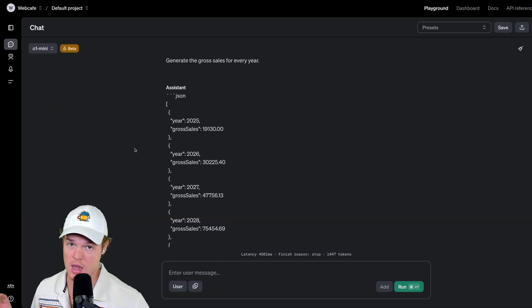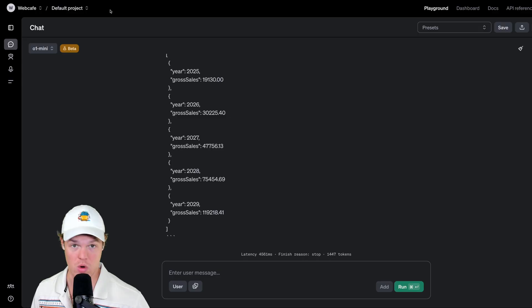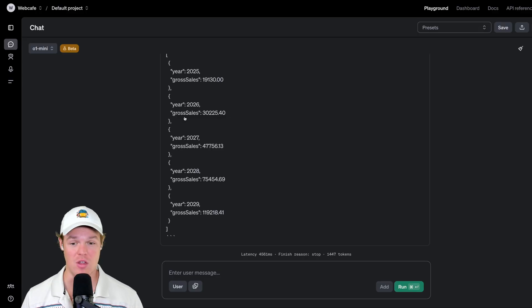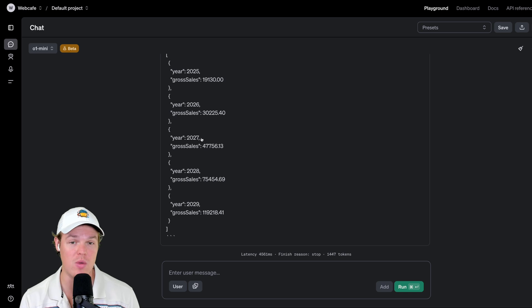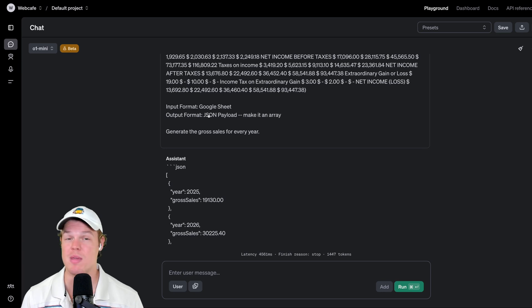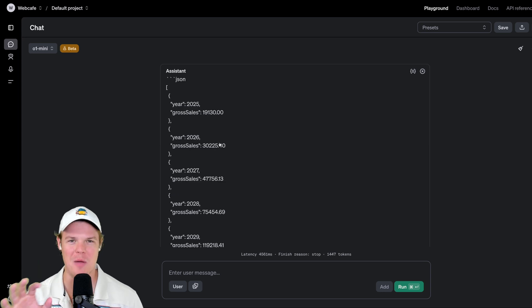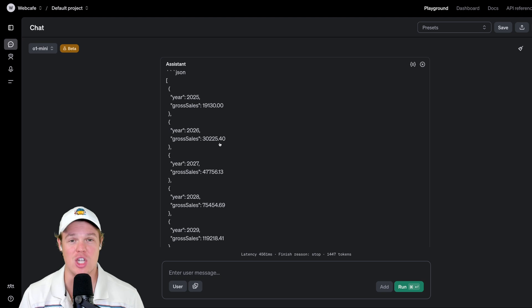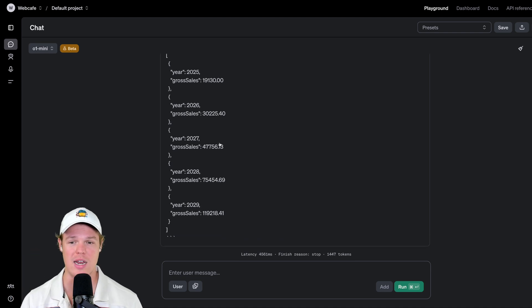Let's run it. It is thinking — and this right here is what makes this extremely powerful. Let's check it real quick: 2027, 47,756. It got the correct information. I inputted a ton of data, asked for a very specific output, and we got exactly that — a JSON array of the different years for gross sales. The output format could be anything; it could be a short story about the data, but this is obviously a lot more applicable to software and automation development. We can now parse this data reliably for however we want to use it, which is extremely powerful.